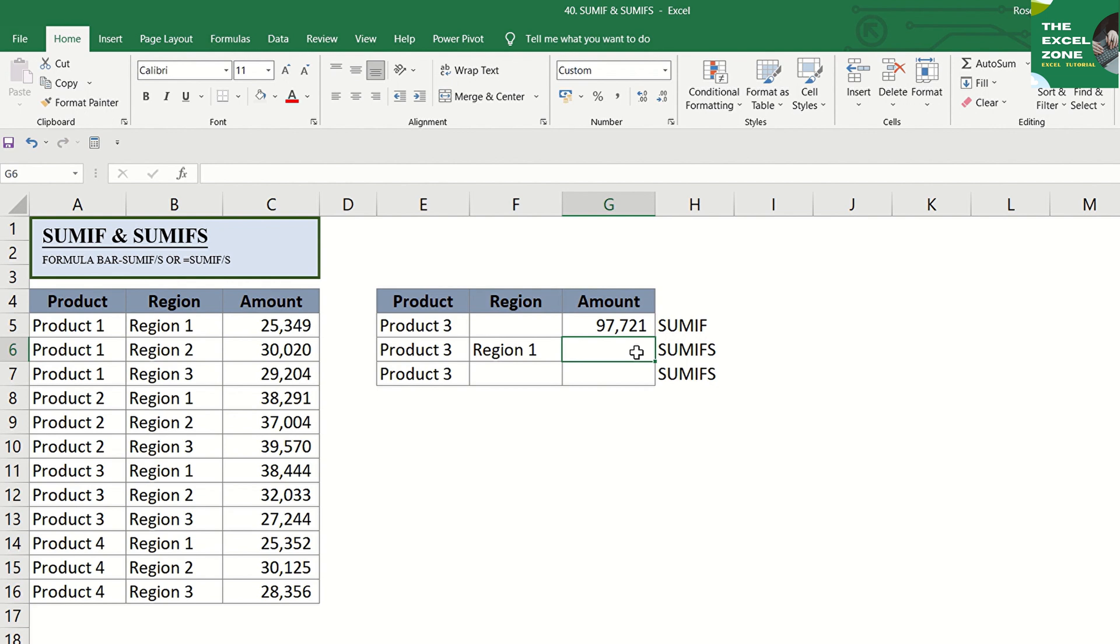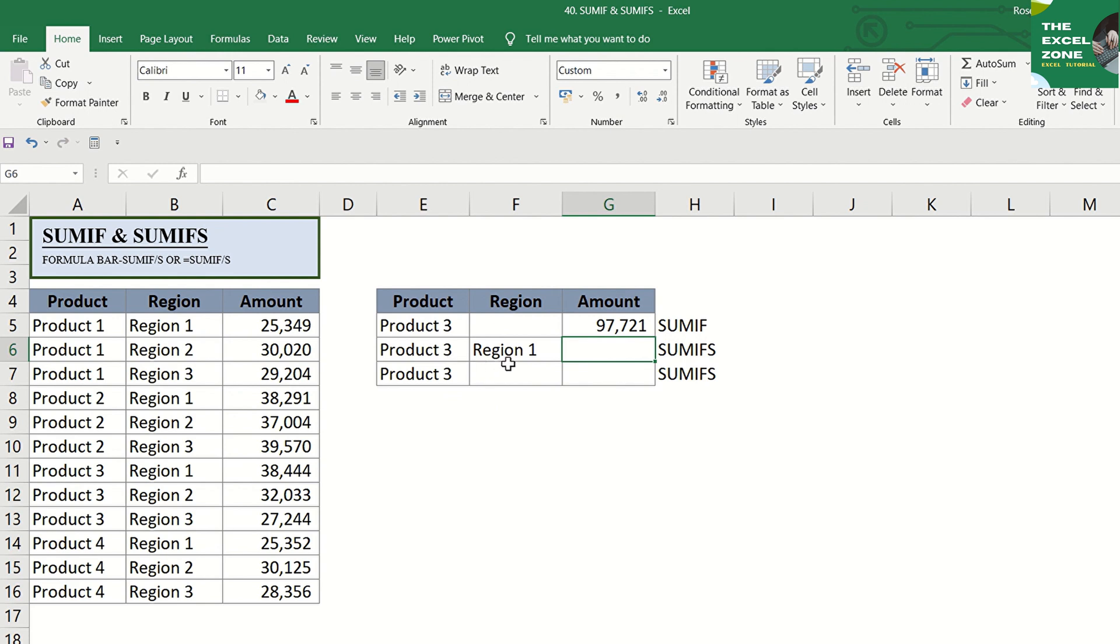Using this same table, let's get the total of not all product 3, but only those coming from region 1. So, the criteria are product 3 and region 1. Both criteria must be met. The sequence of the arguments in the SUMIFS formula is different from that of the SUMIF formula in order to cater all criteria.